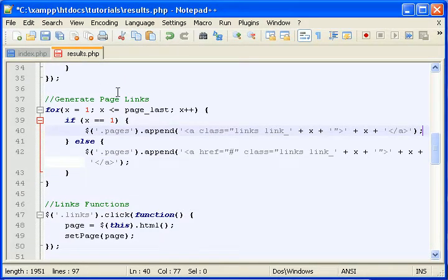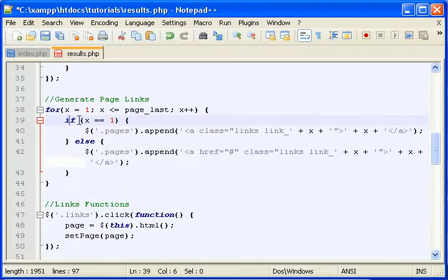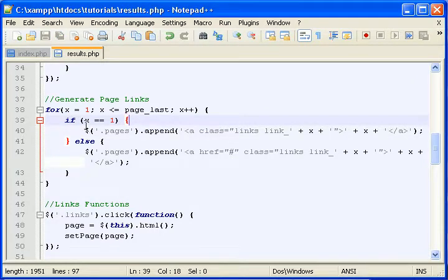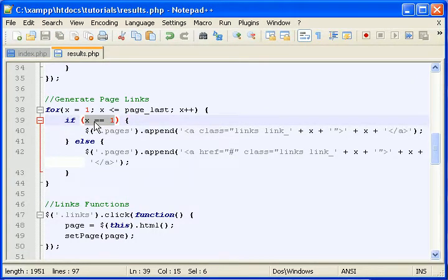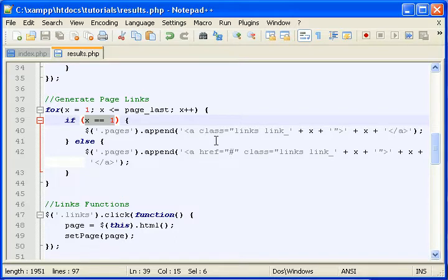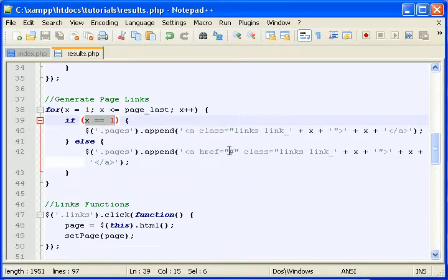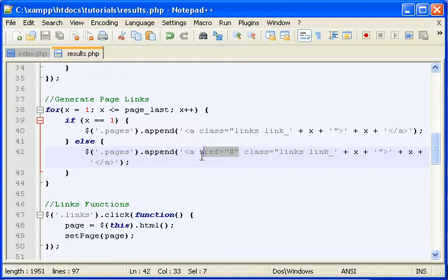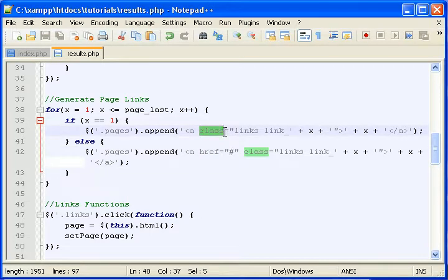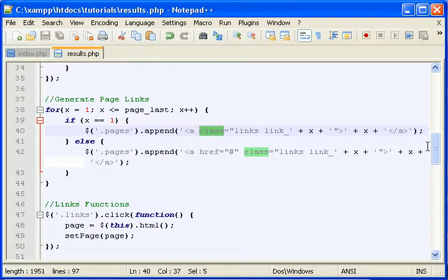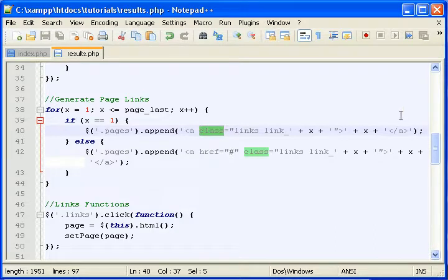And the reason we have this if statement right here is because the first iteration is going to be different. It's not going to have the href feature. It's not going to do anything when you click it because you're on that page. And why would you want to go to somewhere you're already at?